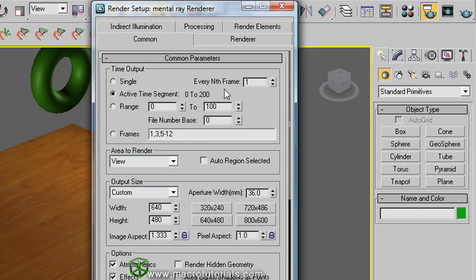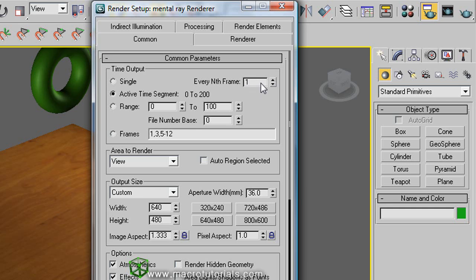Here is the option of every number of frames, now is in 1, so this renders each frame on the animation. With 2, this renders from the frame 0 to the 200, but not all frames, but every 2 frames. And so on.